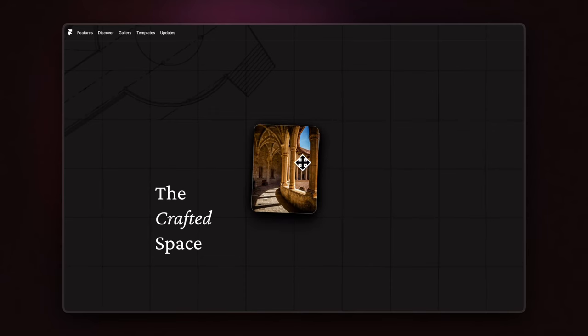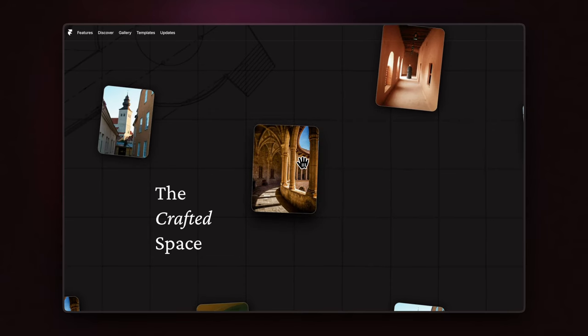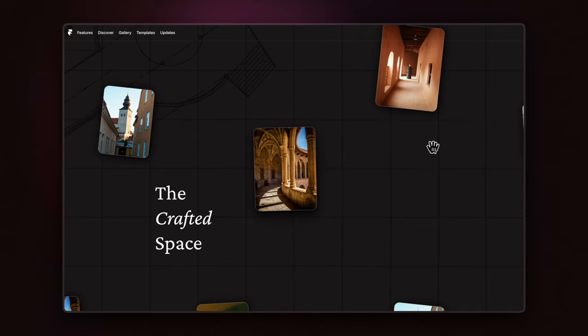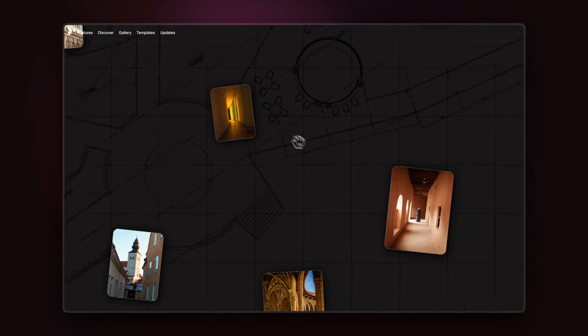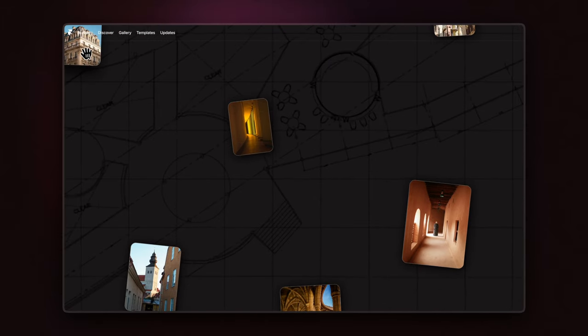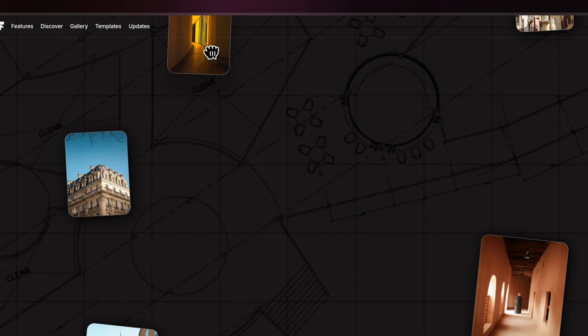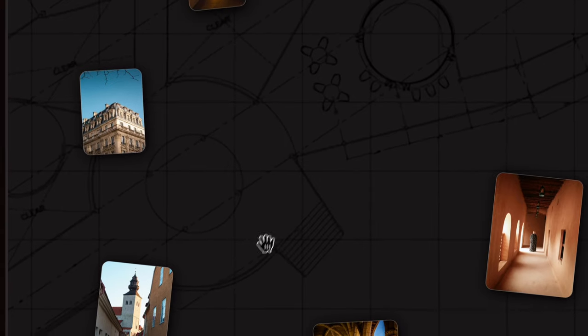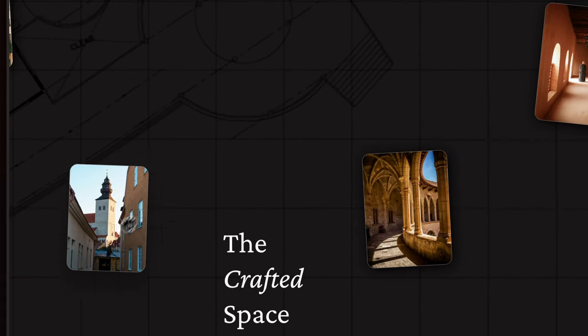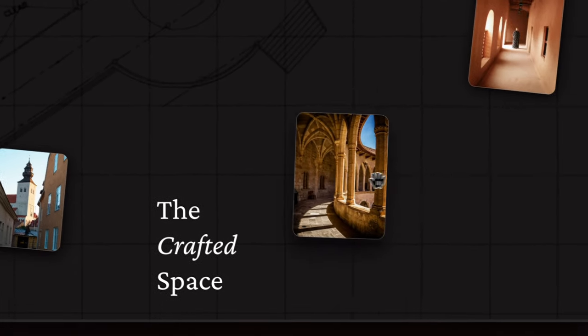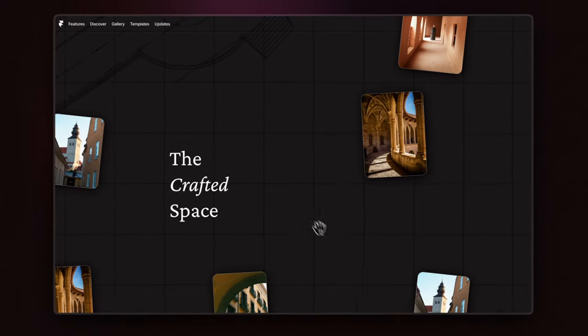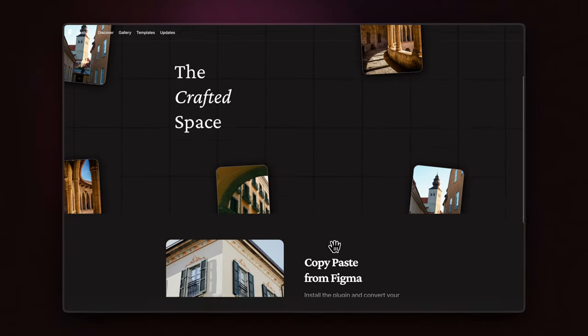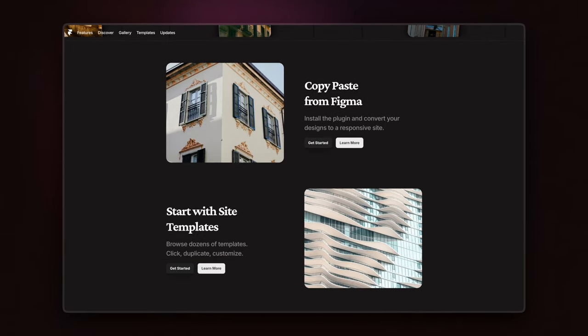Creating interactive headers can feel like a real challenge, but I've got a quick eye-catching solution for you today. I'll show you a draggable canvas effect inspired by Framer University, but with my own twist of course. So grab your coffee, get comfy, and let's create this beautiful animation in Framer.